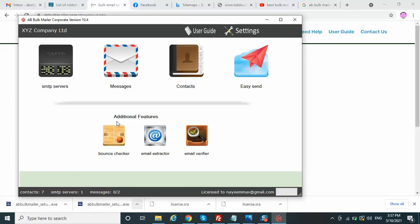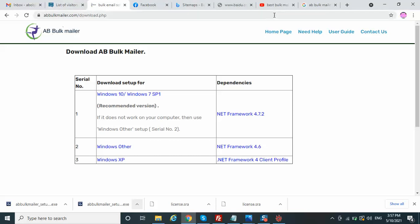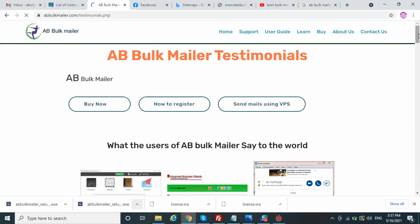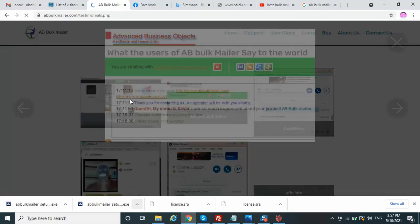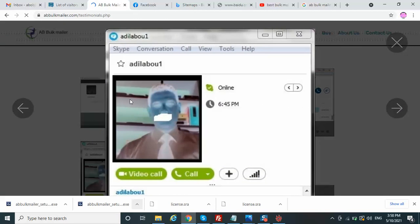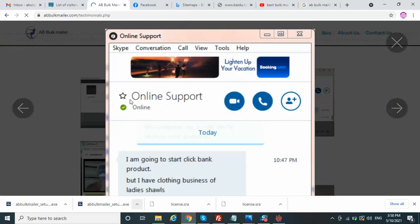That is today's topic. I hope you like this tool. I will also show you what customers are saying about AB Bulk Mailer — let's go to the homepage and customer reviews. The customers are actually the key because they are using the tool. One review says: 'I am so impressed about your product AB Bulk Mailer — god bless you and AB Bulk Mailer.'